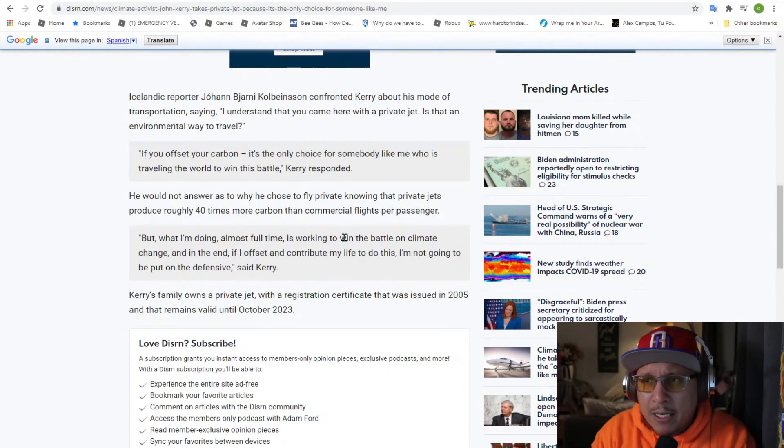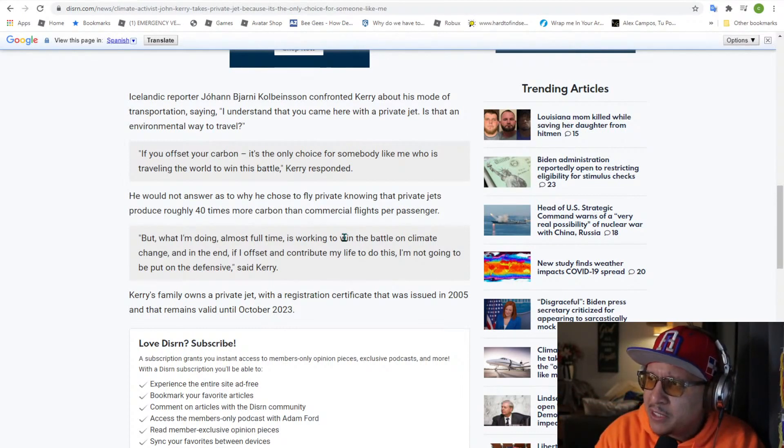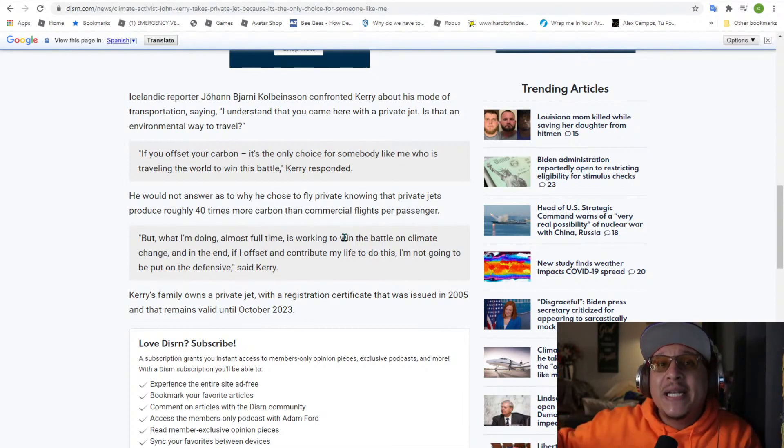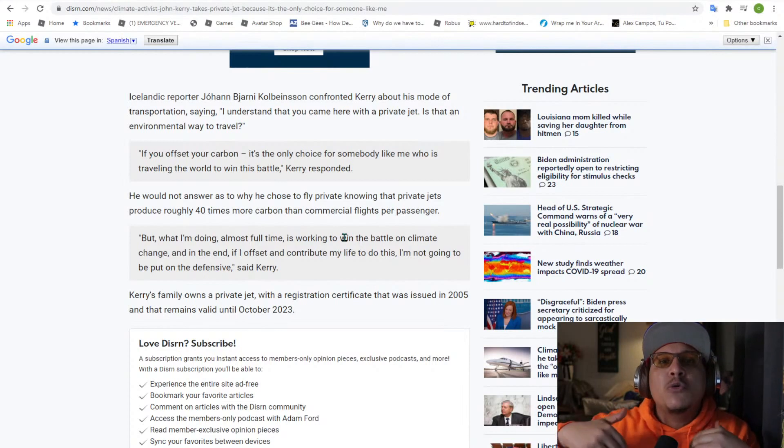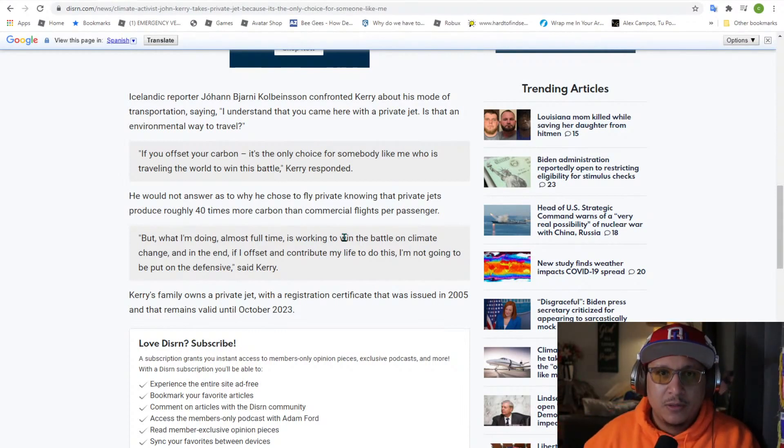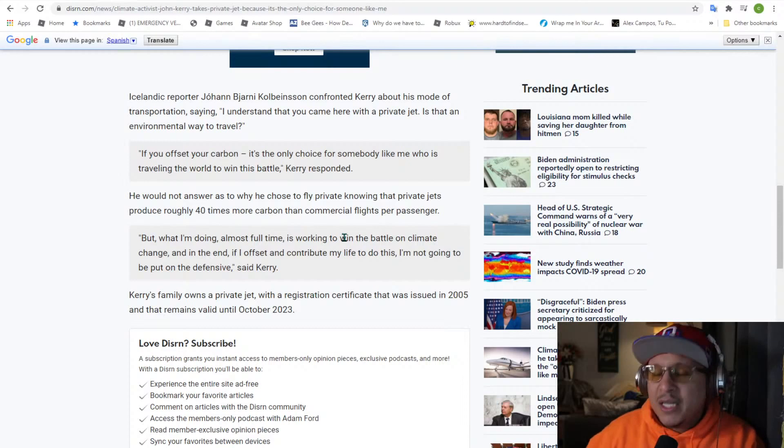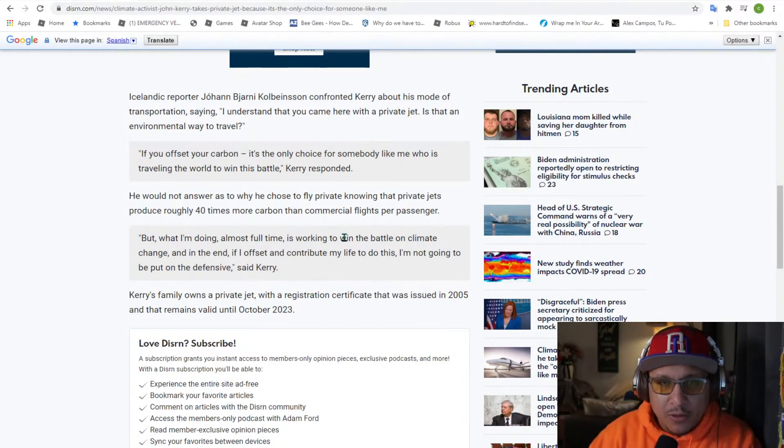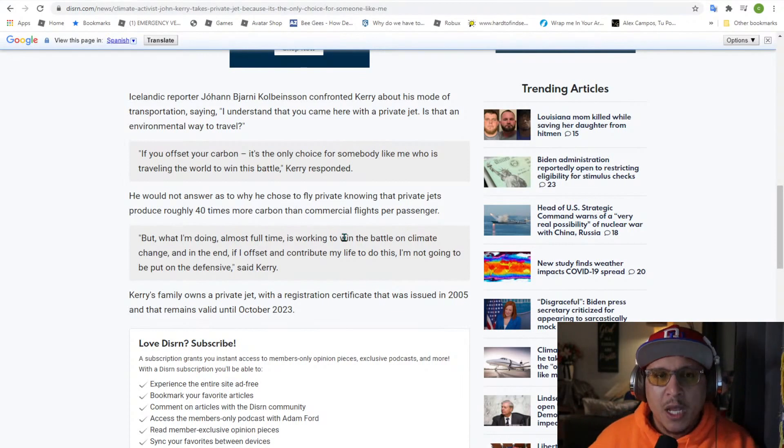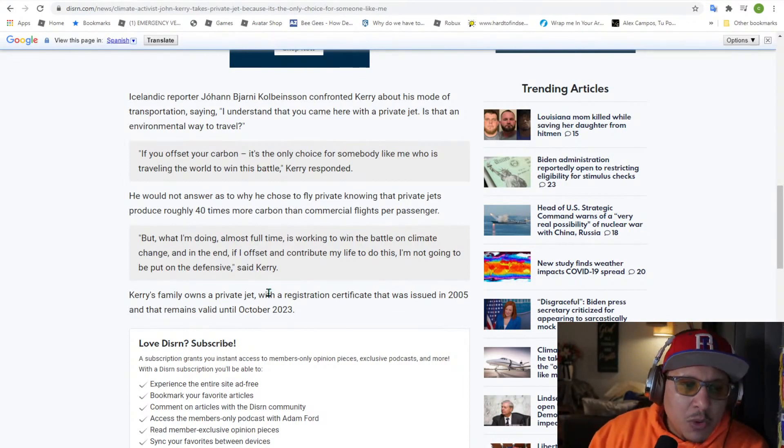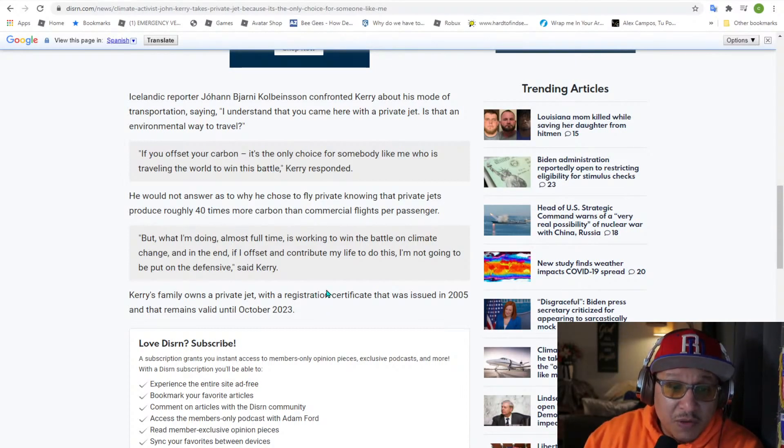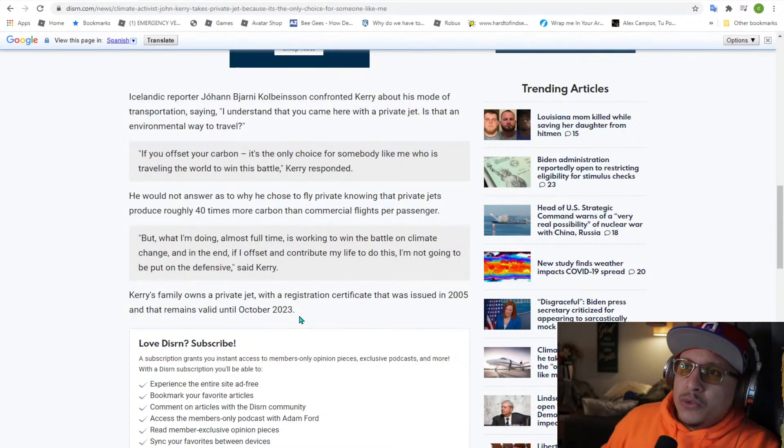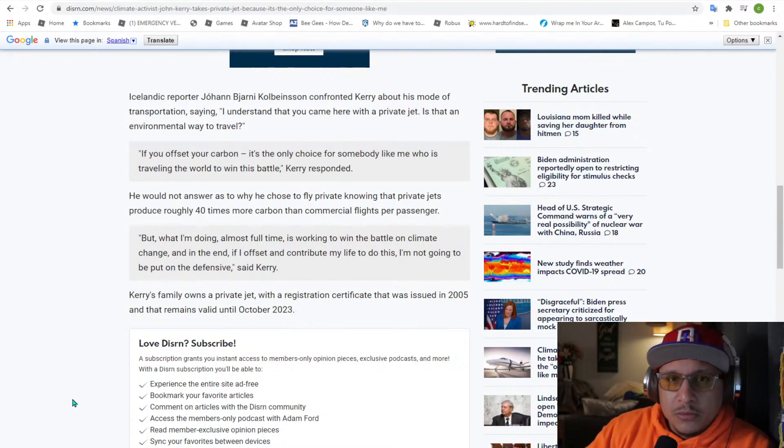And as a matter of fact, Kerry came on, I think on CNN, saying that the Paris Accord that we're entering is still not enough. Don't quote me on that, maybe somebody could confirm that in the comments. They're saying that it's not enough. So why are we getting it in the first place, Mr. Climate Czar? He would not answer why he chose to fly a private jet, of course, knowing that private jets produce roughly 40 times more carbon than commercial flights per passenger. They don't even get on a commercial flight, my dude. Just get on a regular one.